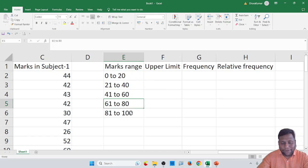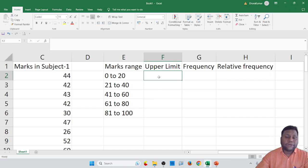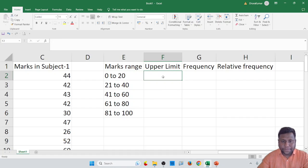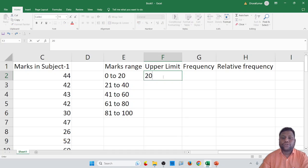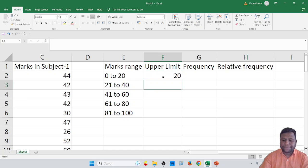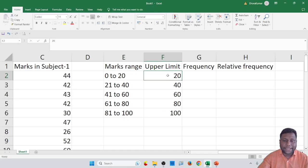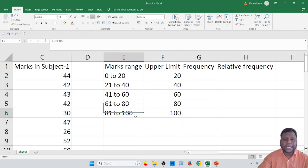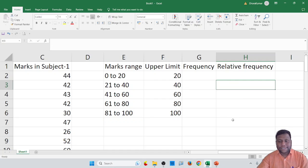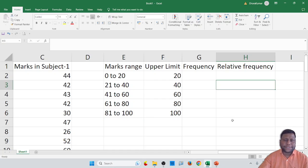The ranges are: 0–20, 21–40, 41–60, 61–80, and 81–100. The upper limit for each range is the highest value: 20, 40, 60, 80, and 100. These are the upper limits. This is the same as what we have done in the previous experiment.